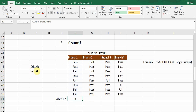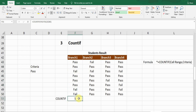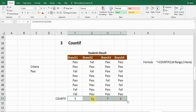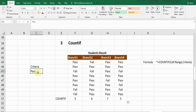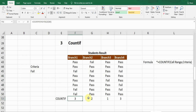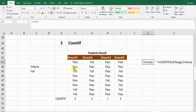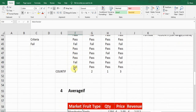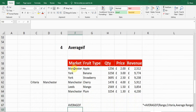Close the bracket and press Enter. It's showing me a result of five — five students have passed in branch one. Drag from the bottom to get the count for all branches. If I change my criteria to 'Fail' and press Enter, the count changes accordingly. The formula is: equals COUNTIF, open bracket, range, comma, criteria.